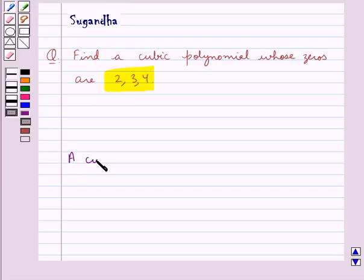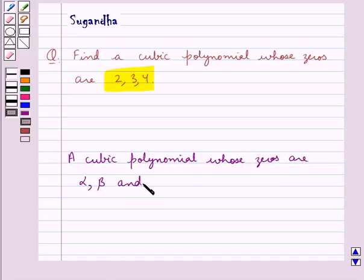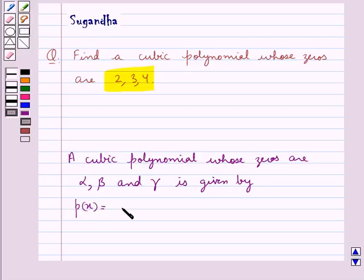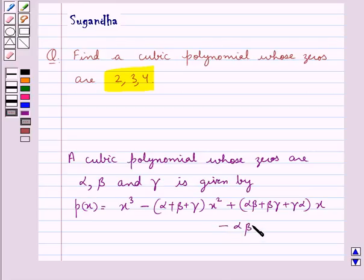A cubic polynomial whose zeros are alpha, beta, and gamma is given by P(x) equal to x cube minus (alpha plus beta plus gamma) x square plus (alpha beta plus beta gamma plus gamma alpha) into x minus alpha beta gamma.